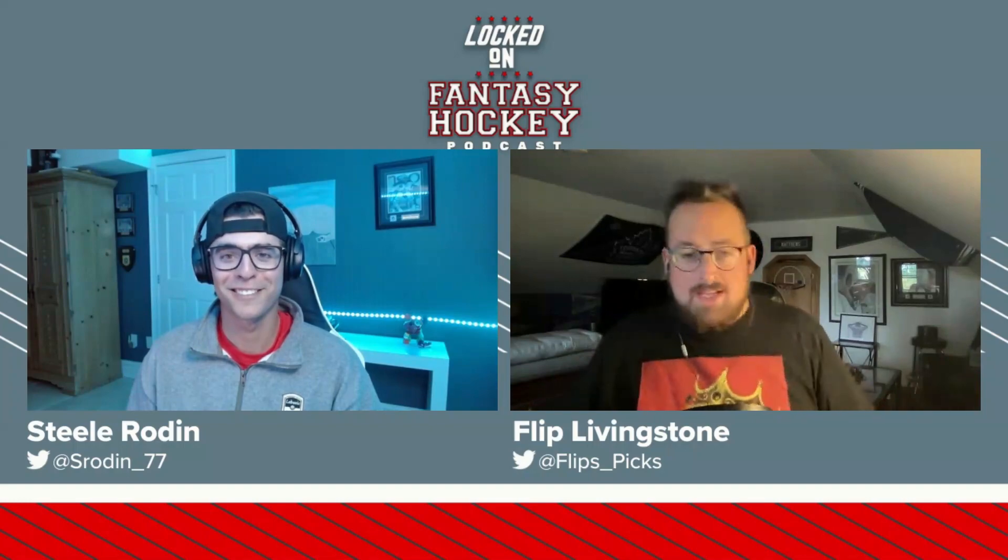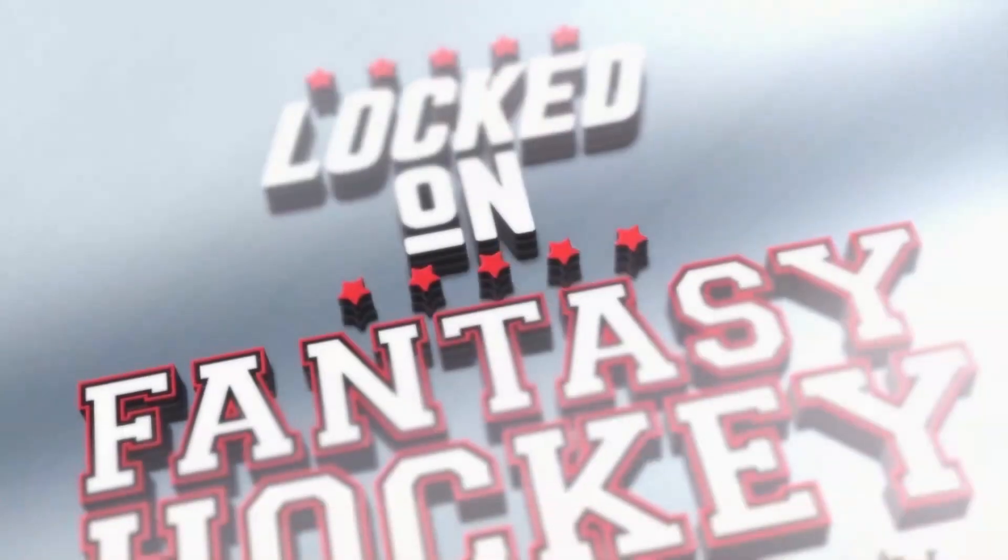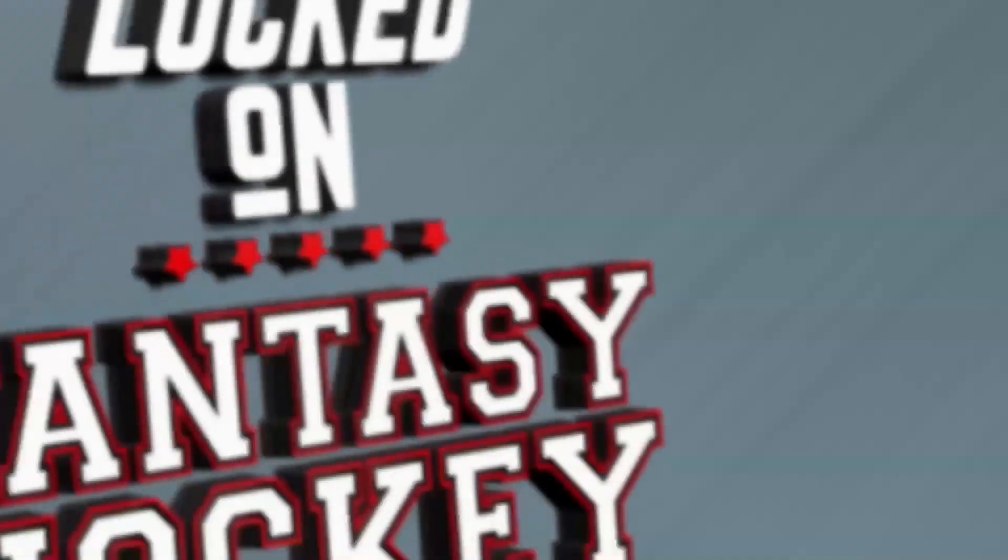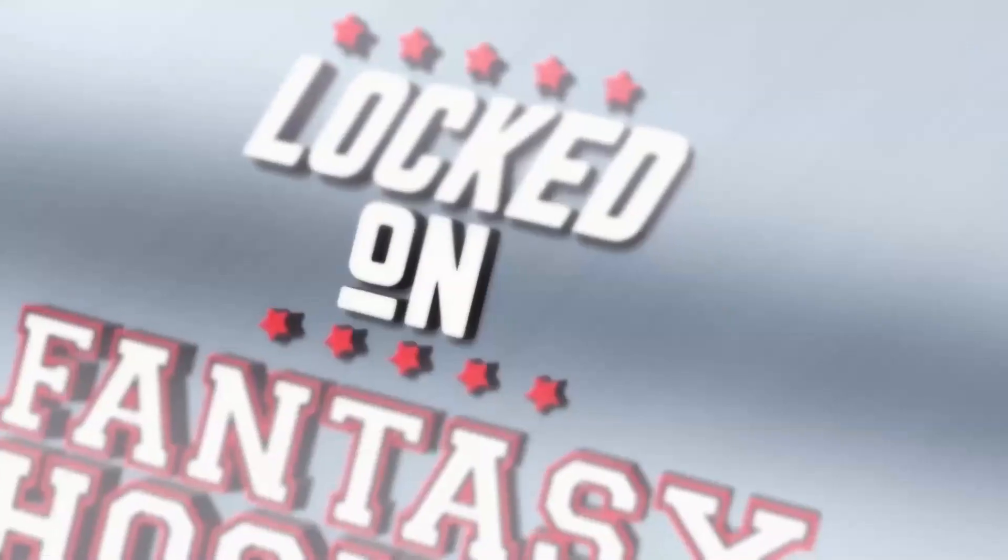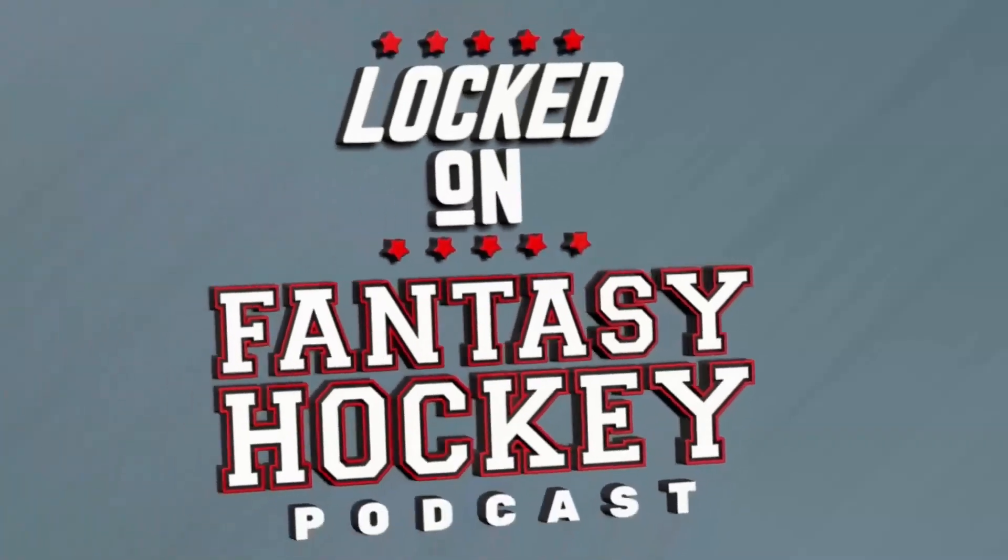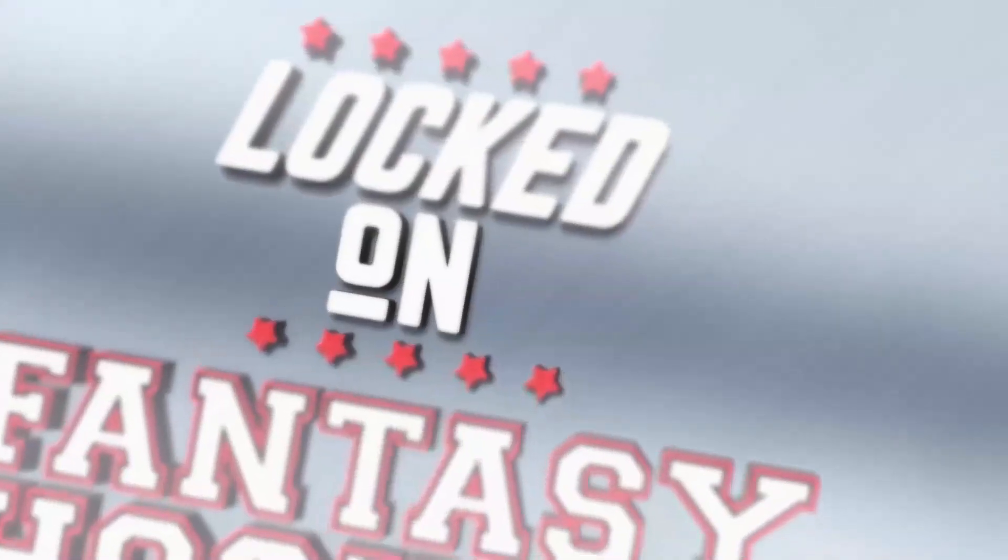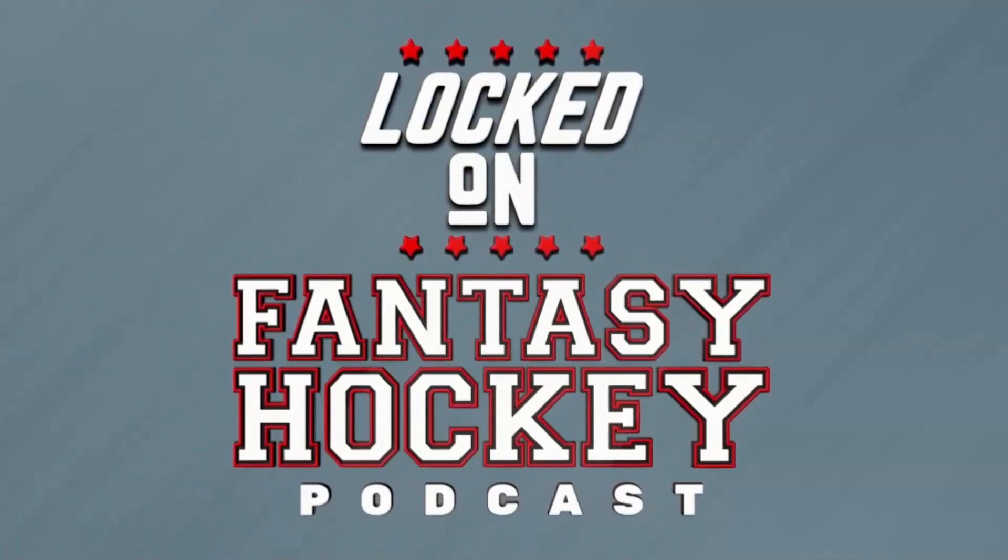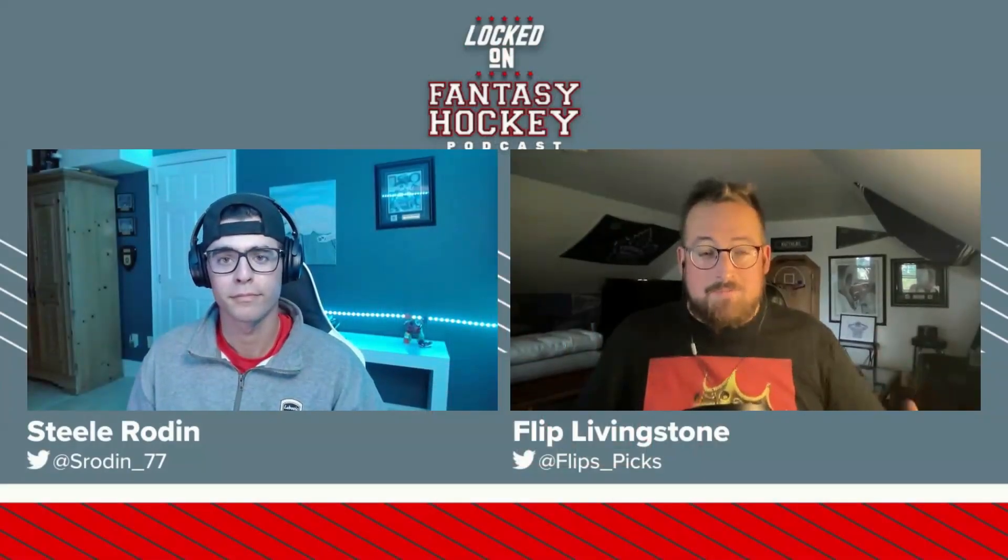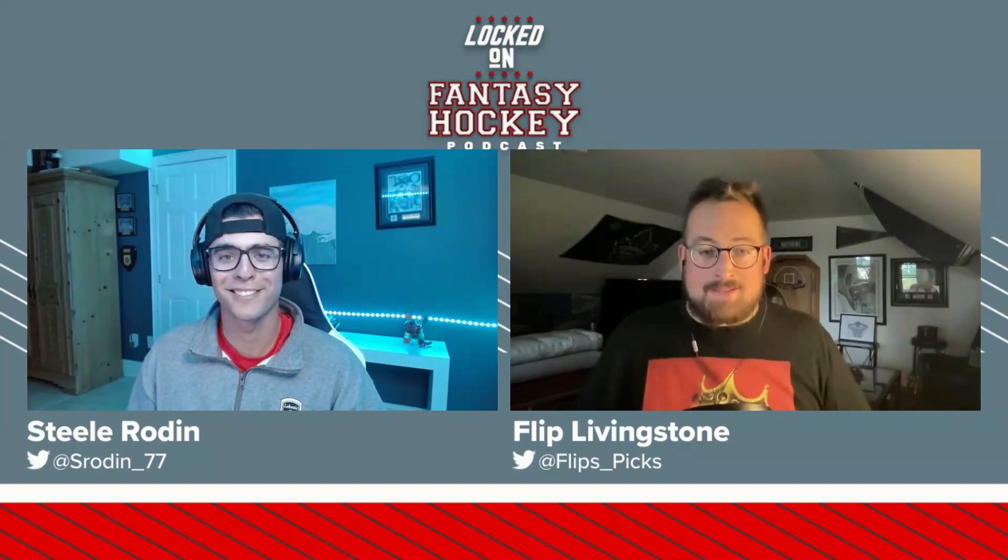On today's episode, my friends, thank you for being here. Your Locked On Fantasy Hockey, your daily podcast on fantasy hockey. Part of the Locked On Podcast Network. Your team, every day. What is going on, everybody? Thank you so much for tuning in to Friday's episode of the Locked On Fantasy Hockey Podcast.